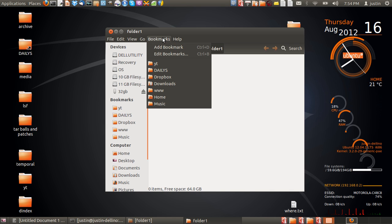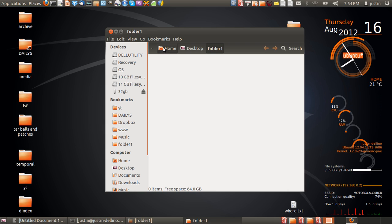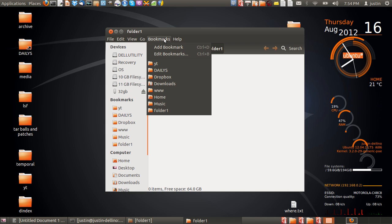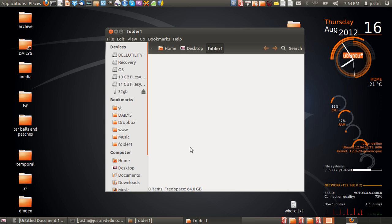up the top menu you go to add bookmark and it's pretty much that easy. As you can see, folder one, it's down there now.